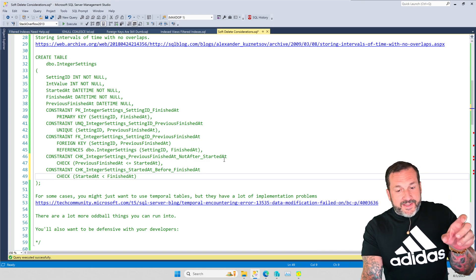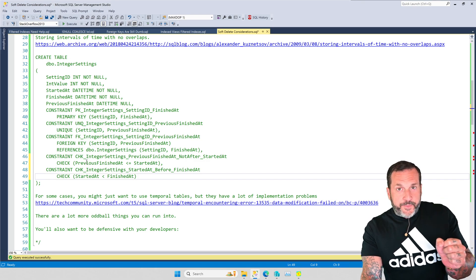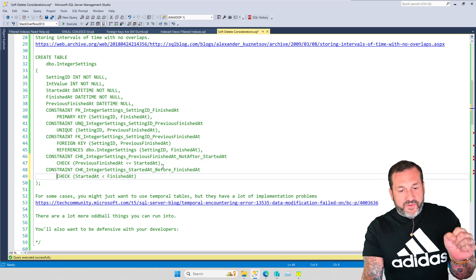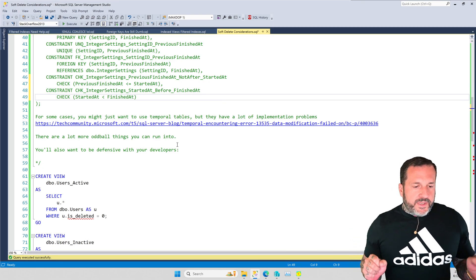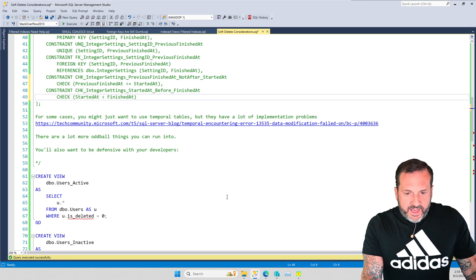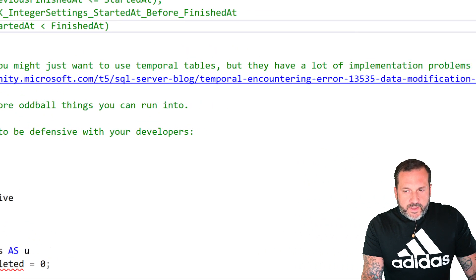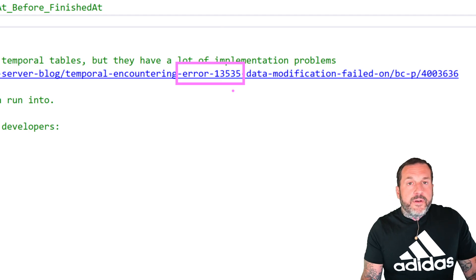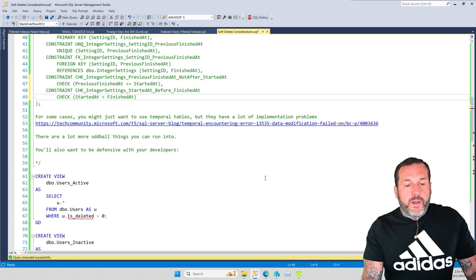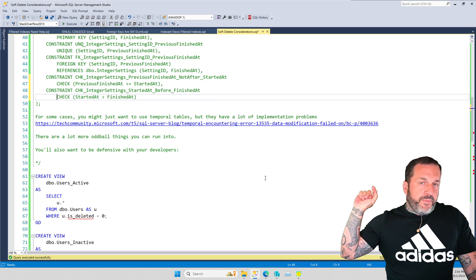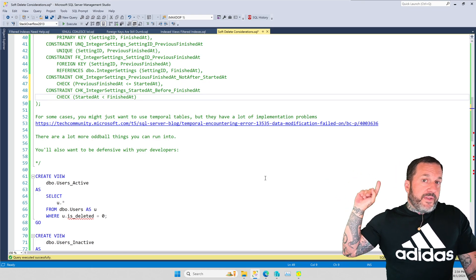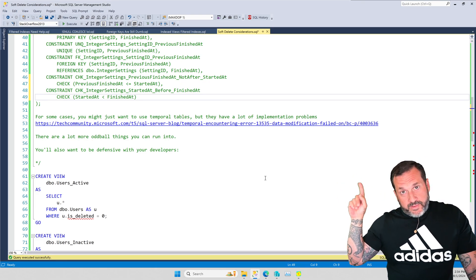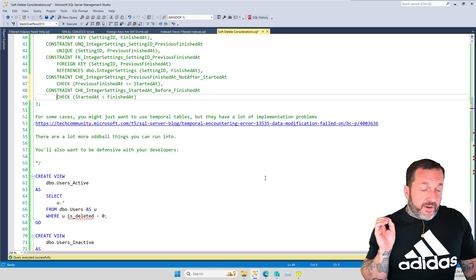So you can already imagine the complexity and imagine that you have a table that you thought was set up to do this and you're just now realizing that it wasn't set up correctly to do this. And now you have to add these constraints in, I will bet you a million dollars that adding at least one of these will fail. Adding at least one of these constraints to your current set of data will fail miserably. In some cases, you just might want to use temporal tables. Now, temporal tables are a feature that I do not get excited about because there are a lot of problems with them. There's a blog post by a very famous Bob about when you can encounter error 13535, where having temporal tables can cause data modifications to fail.